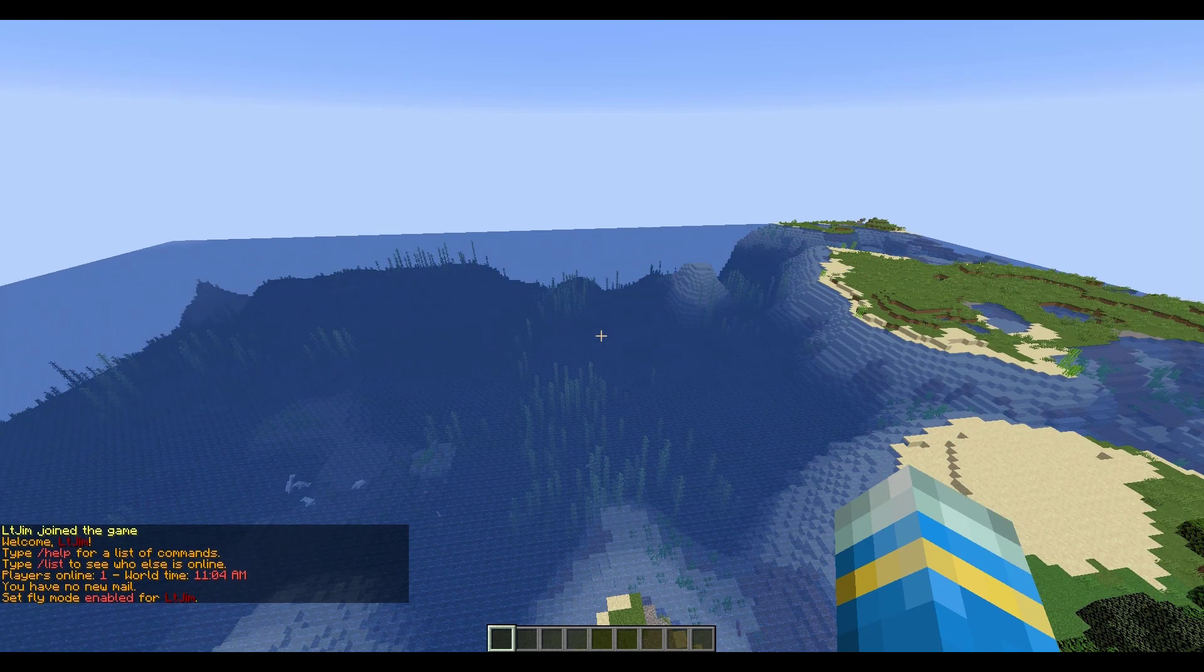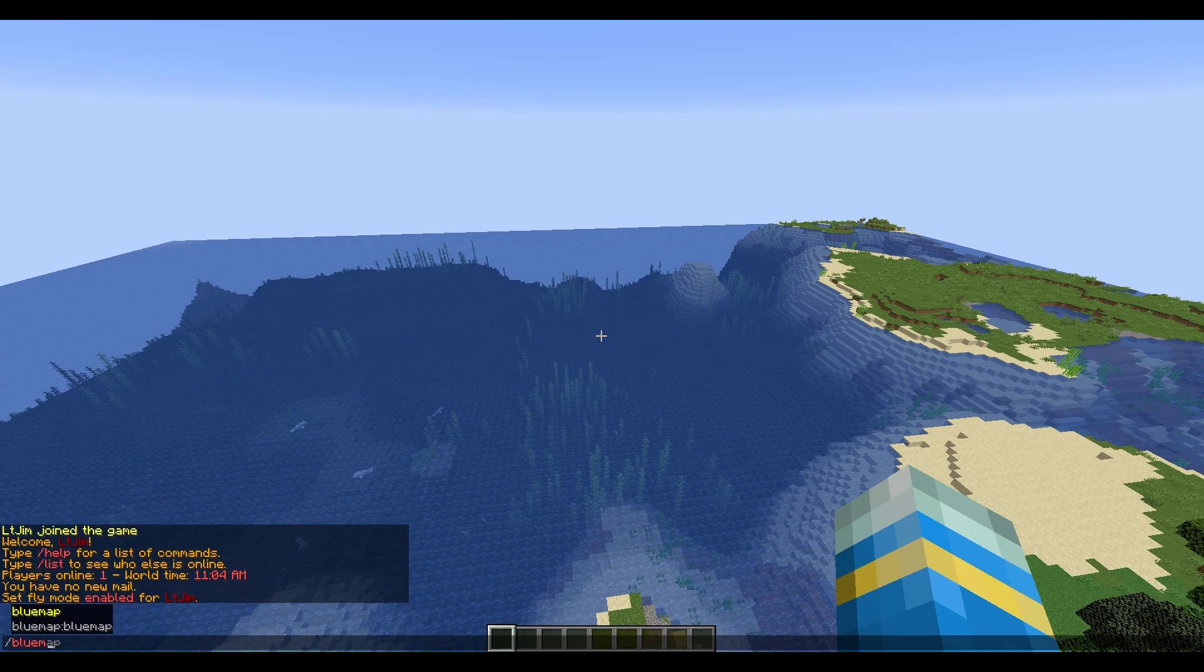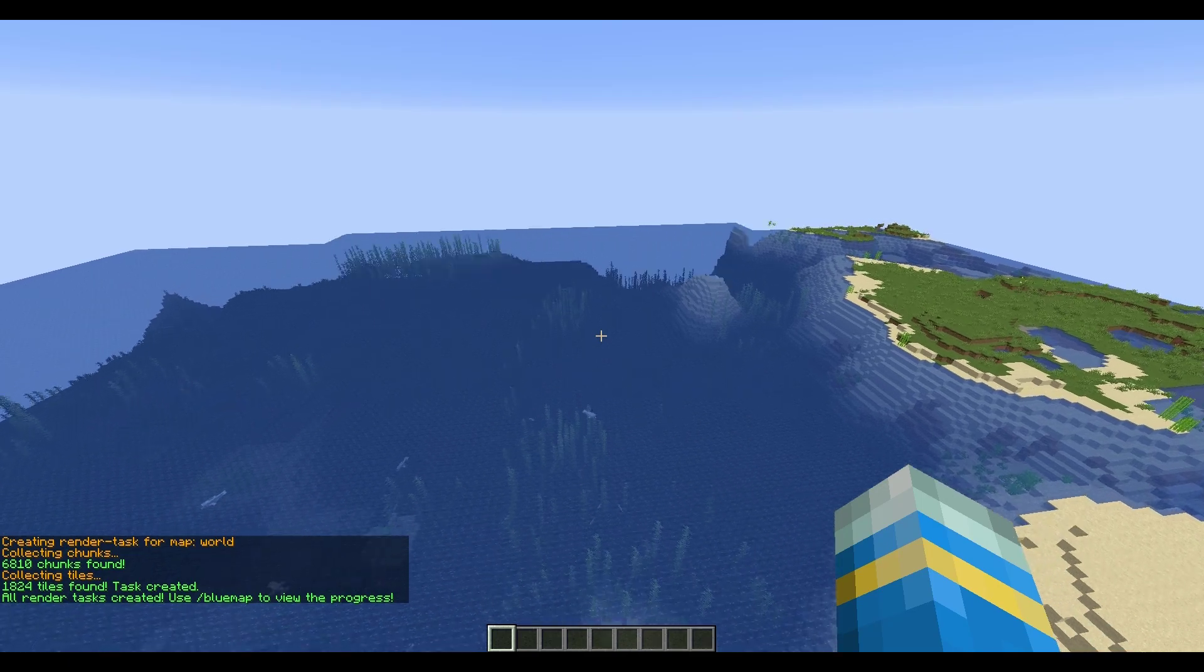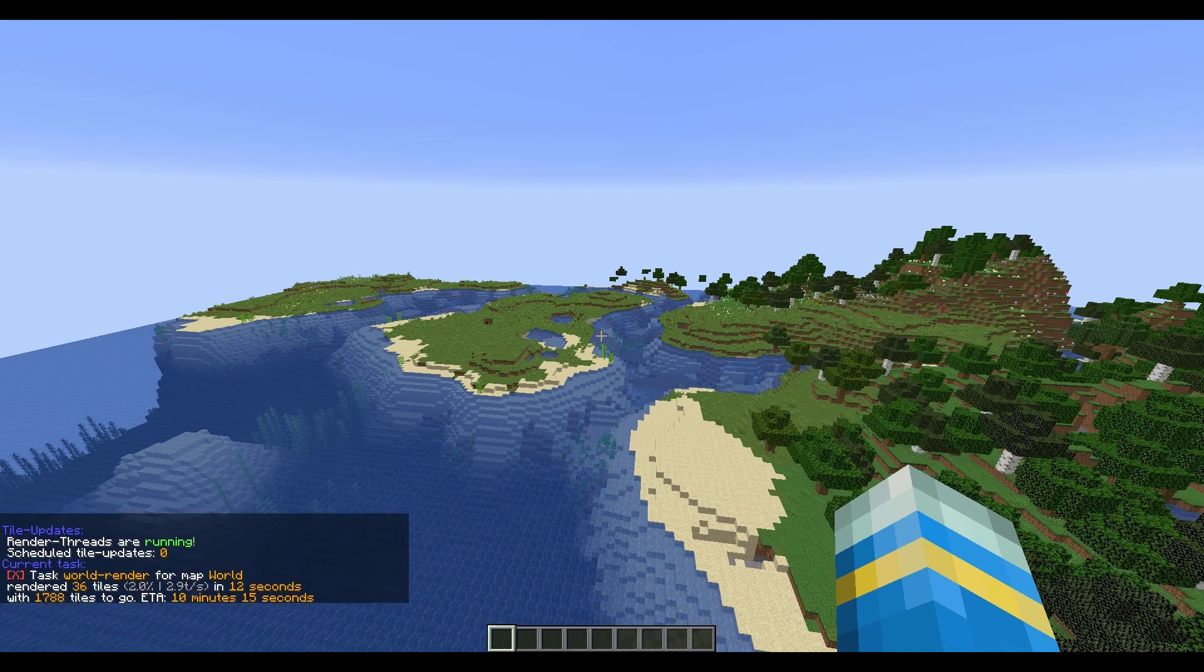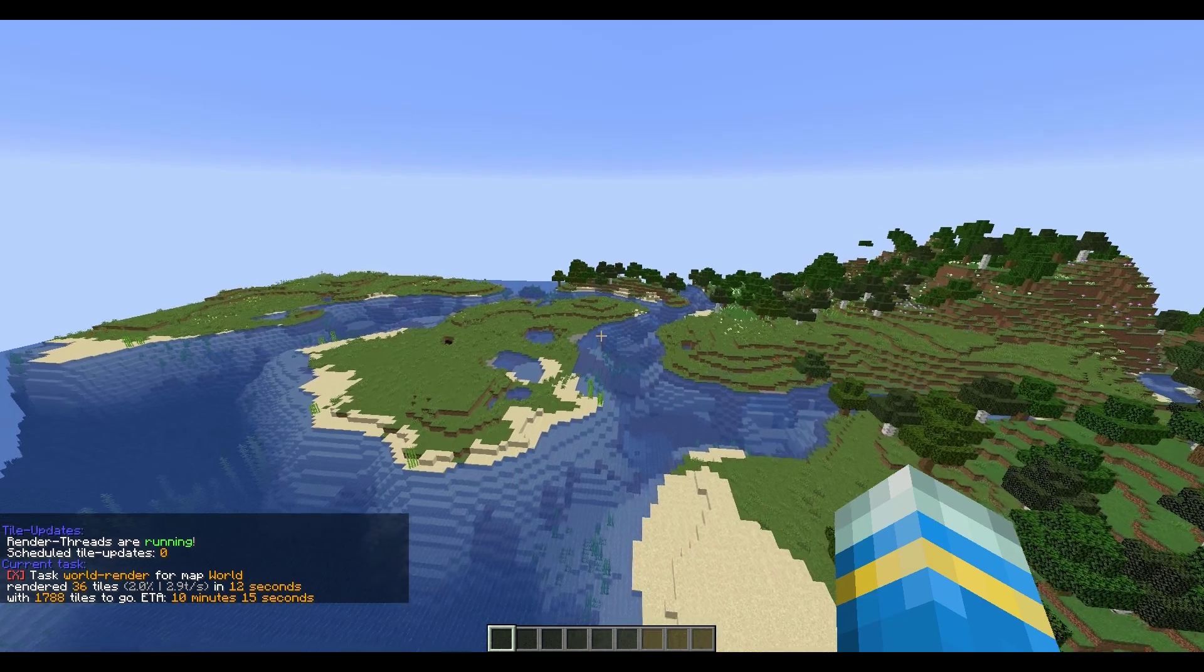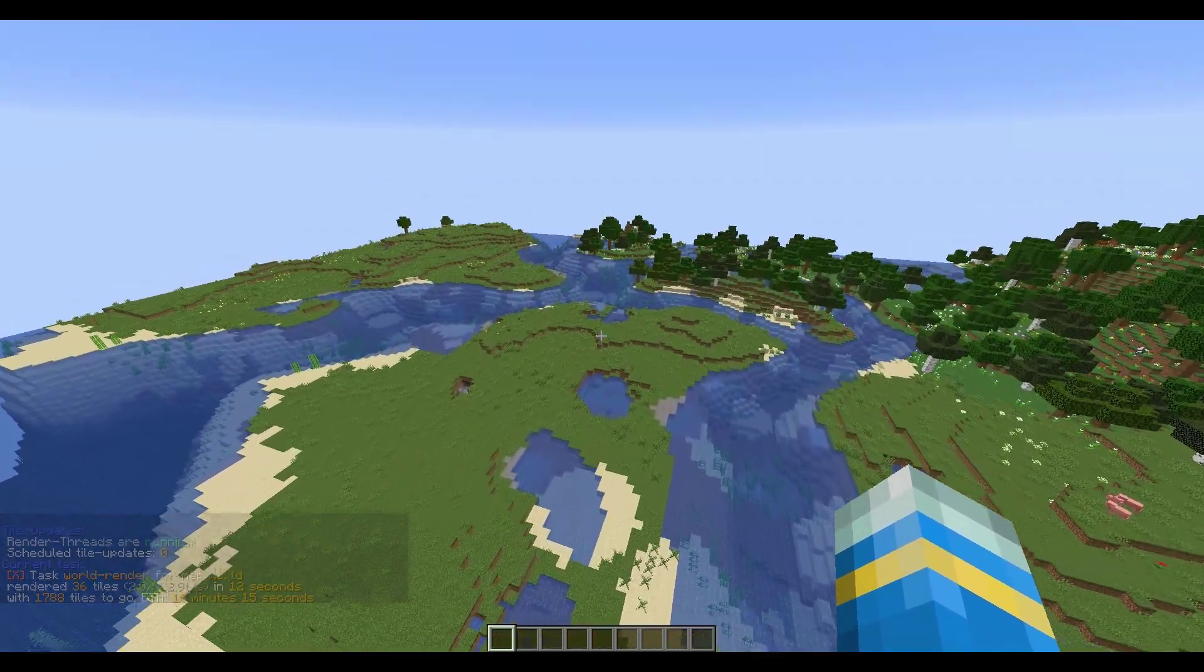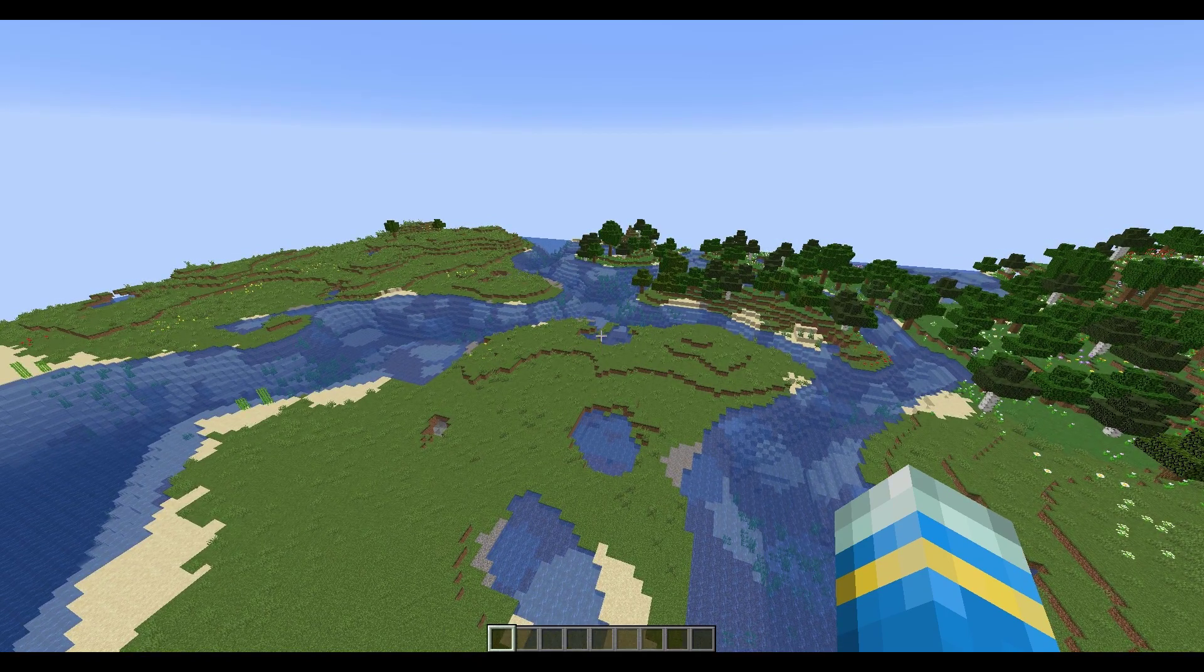The first thing we need to do is go back in game. Now that we're back in game, if we want it to load on the website we need to type forward slash bluemap render and then the world name. What that is going to do is start the render process and then doing forward slash bluemap is going to show you the progress. So if we have a look at this it has currently rendered 36 tiles which is only 2% in 12 seconds. So it's going to take about 10 minutes it says, and that is one of the methods we can use to help it load.